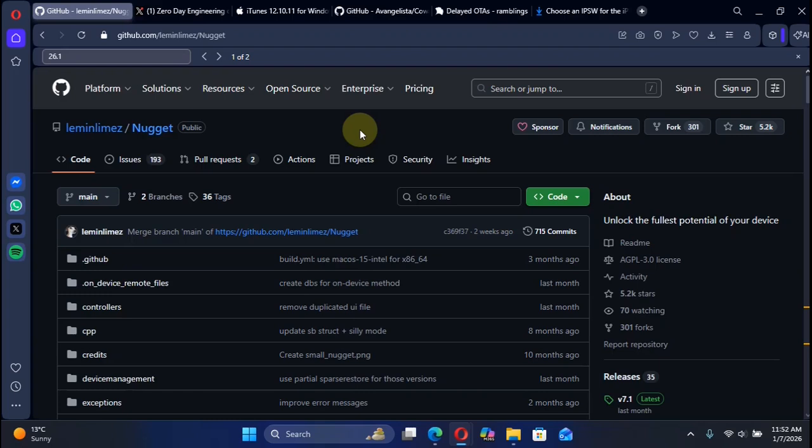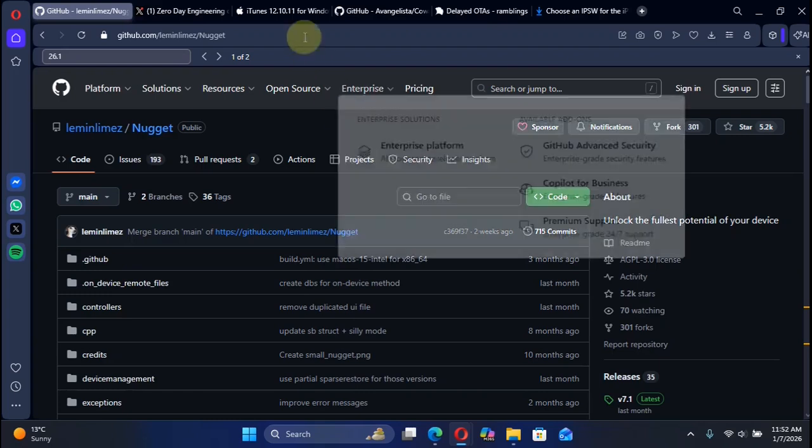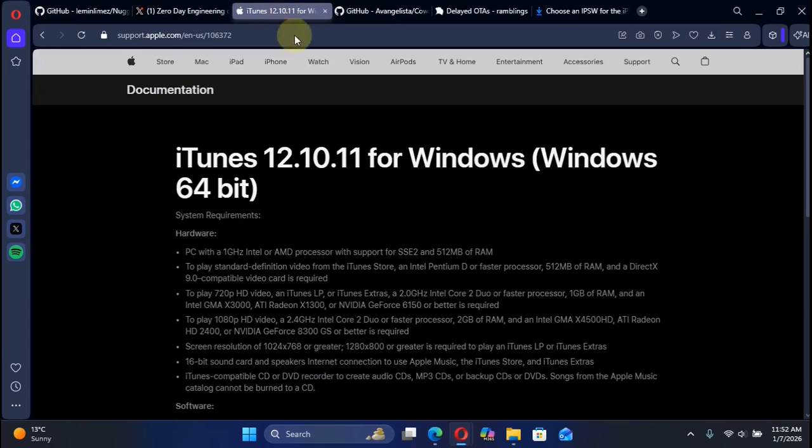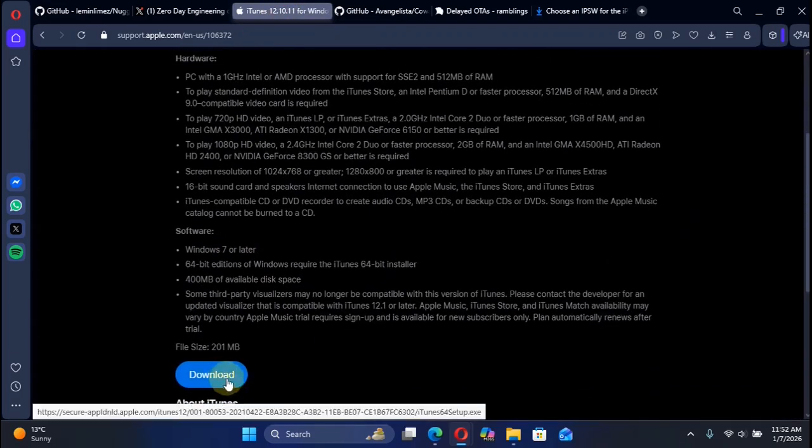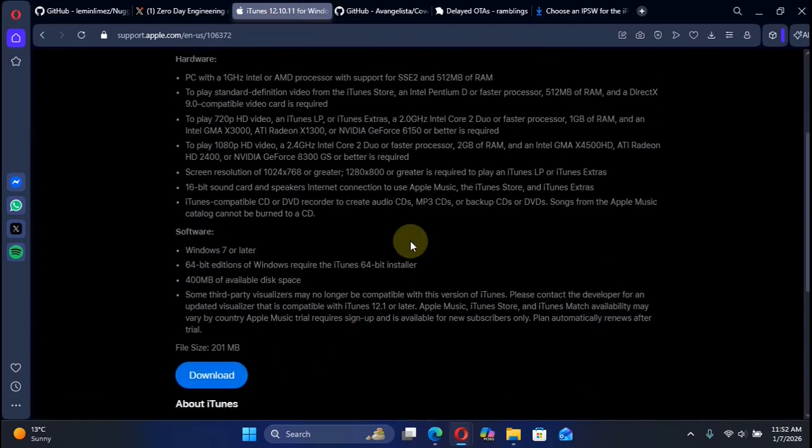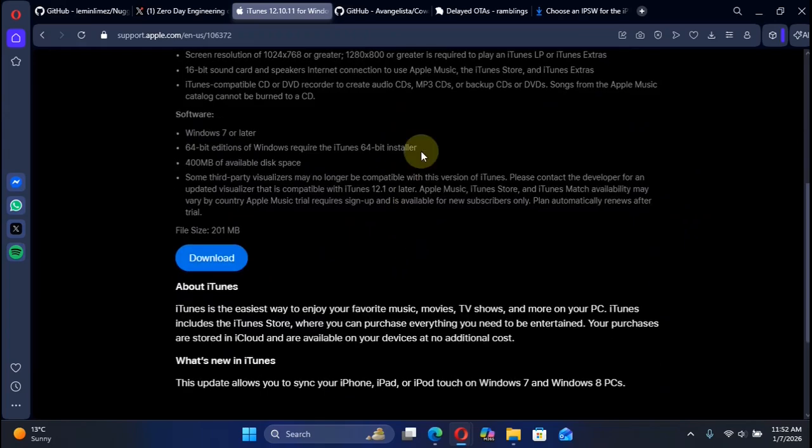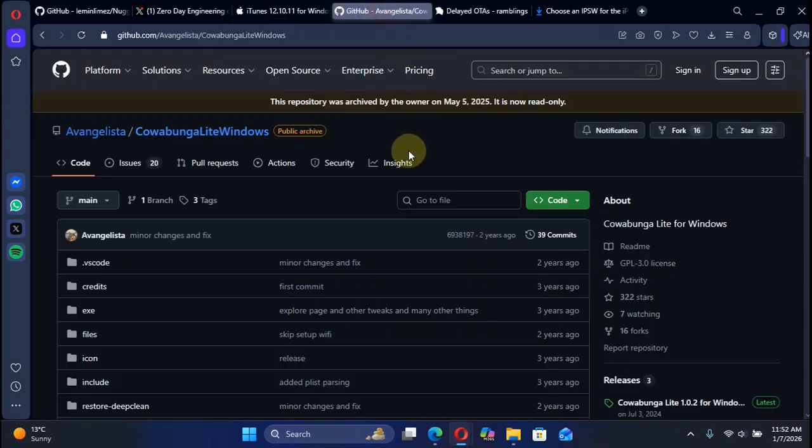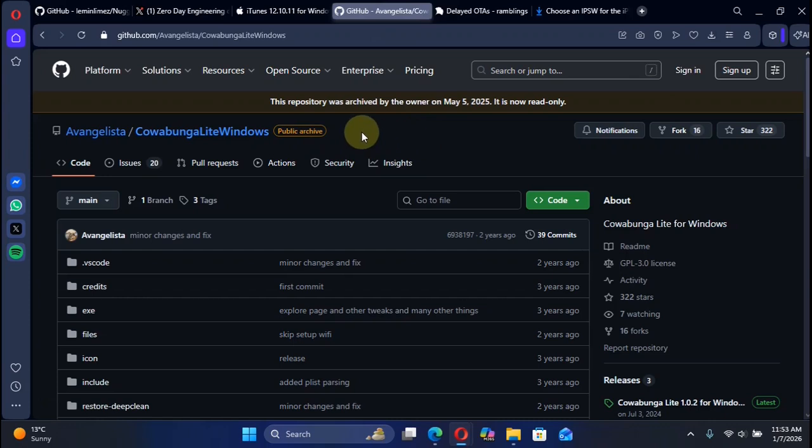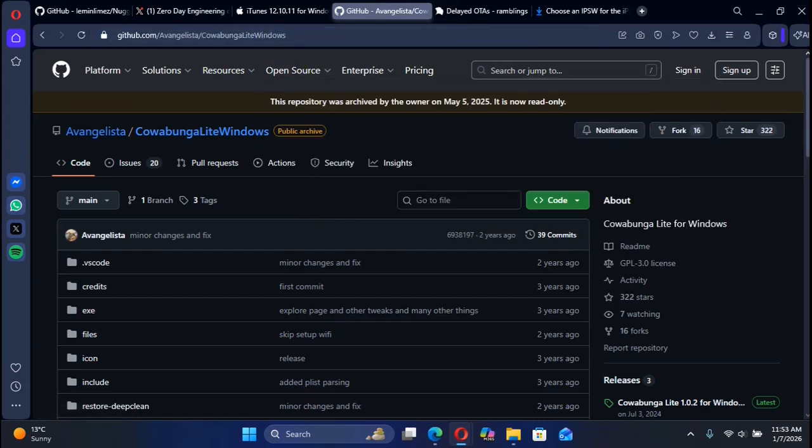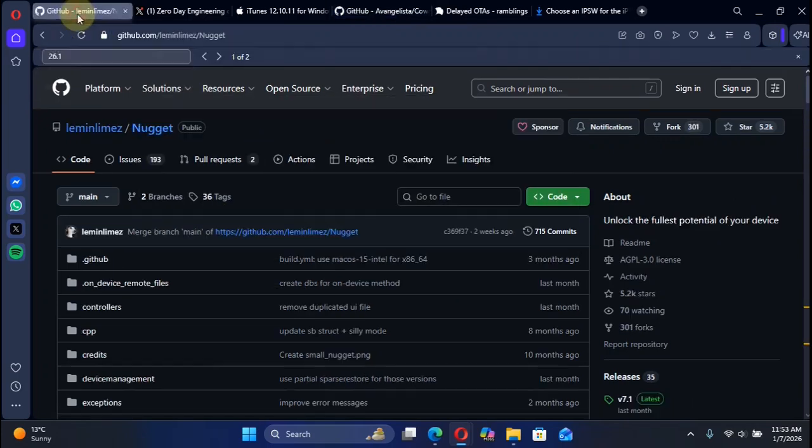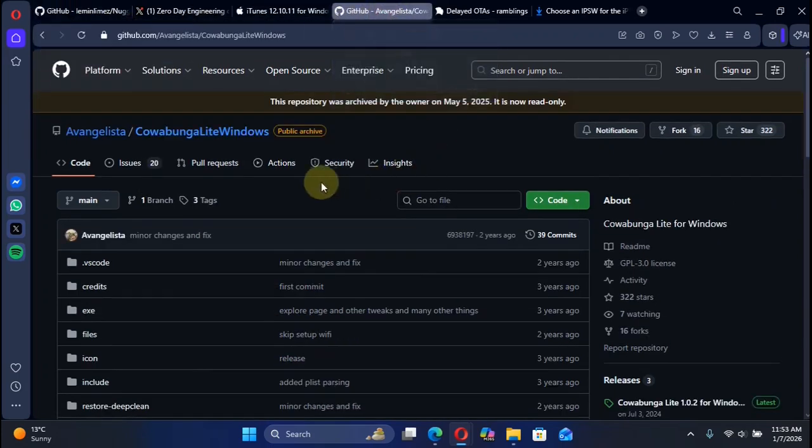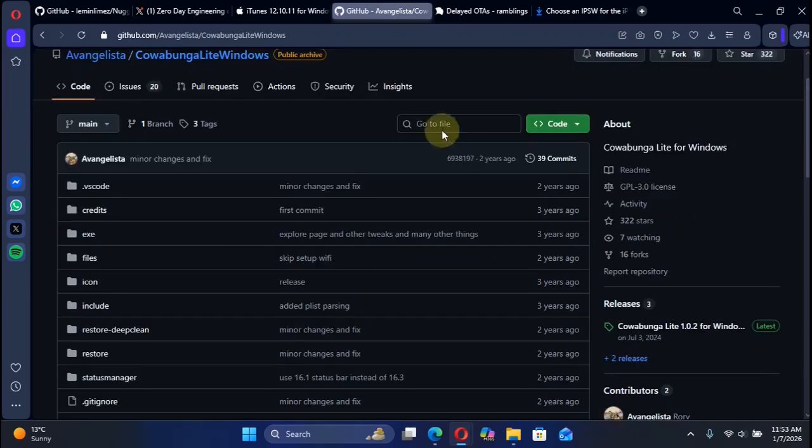To delay OTA from any previous iOS version right now, you will have to install iTunes first. You can install iTunes from the official Apple website as you can see right here. It is completely free, and you can choose Cowabunga Lite for Windows. As you can see, we are at its official GitHub page. It is completely free, and you can also choose Nugget.